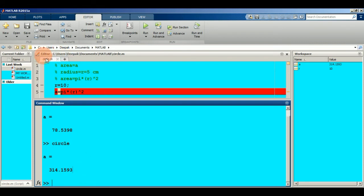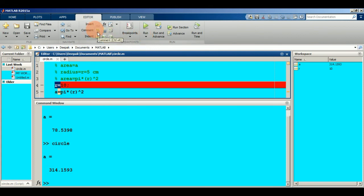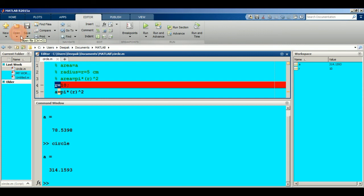This is the use of the editor — if you want to update a value or correct something, you can edit and re-run easily. The shortcut for Run is F5, for Comment is Ctrl+R, for Uncomment is Ctrl+T, for Save is Ctrl+S, for Open is Ctrl+O, and for New File is Ctrl+N.